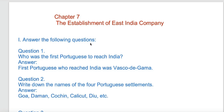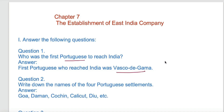Answer the following questions. The first question is: who was the first Portuguese to reach India? The answer is Vasco da Gama.